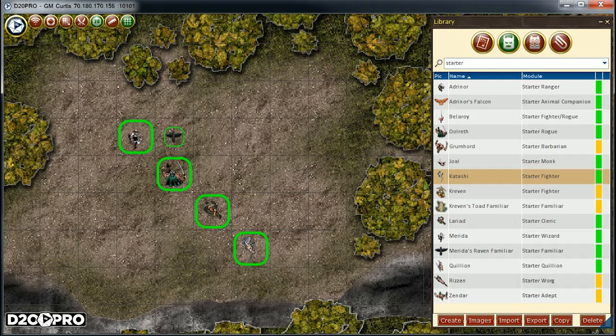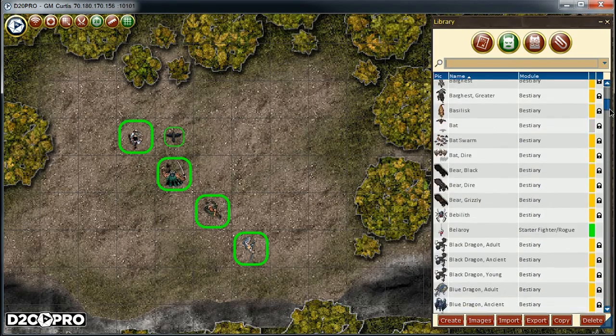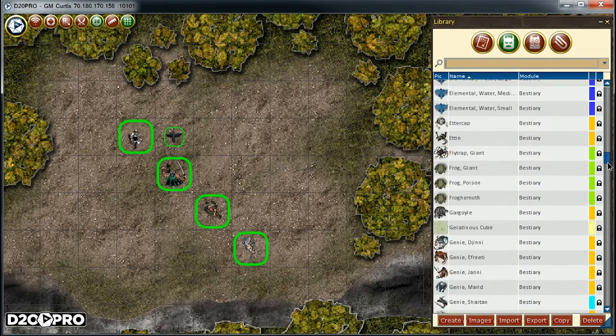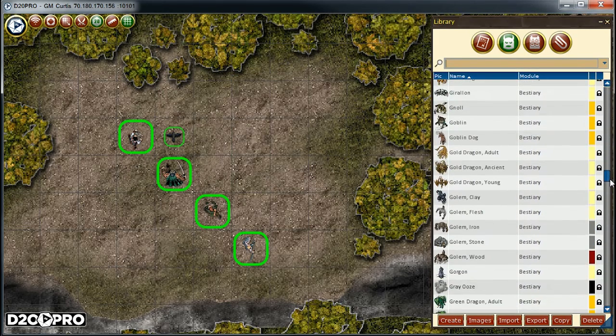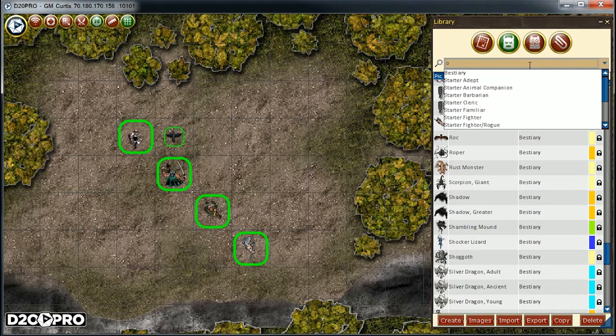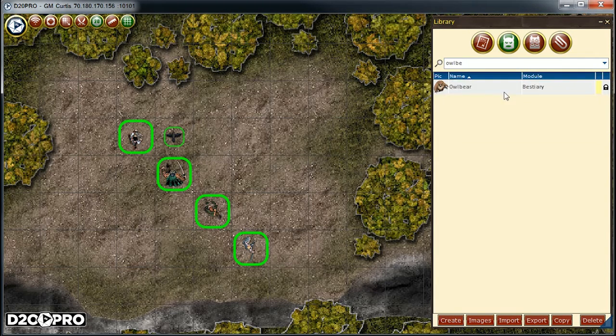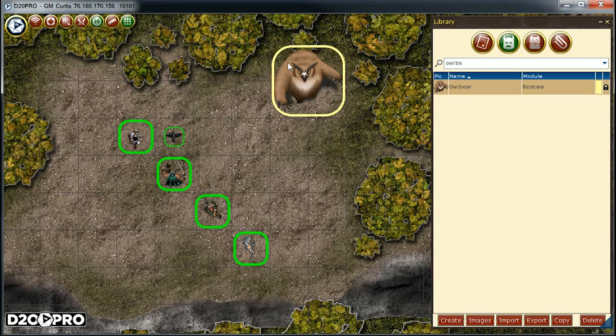Now to prepare for the nighttime encounter, I want to add two owlbears to the map. I could use this scroll bar to find the appropriate selection, or I can use the Find feature on the top. I'm going to find the owlbear by its name, and now I'll add it to the map by dragging and dropping.